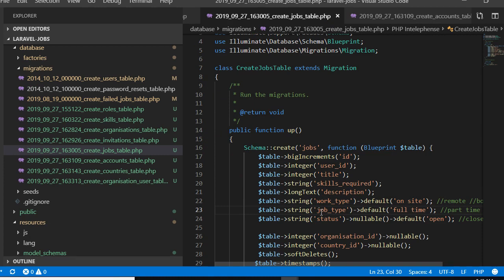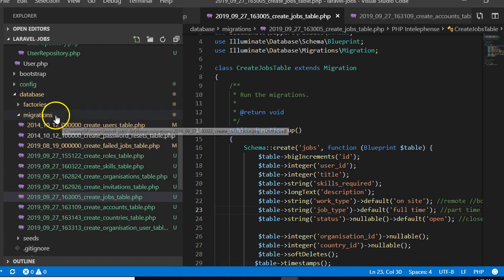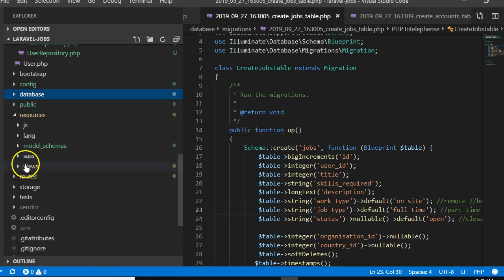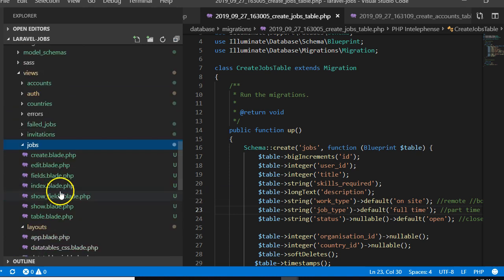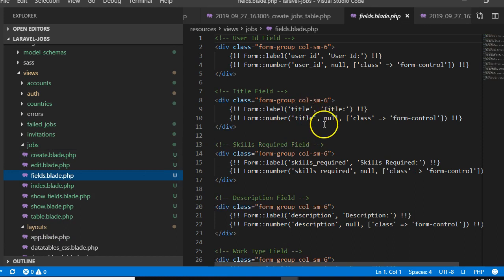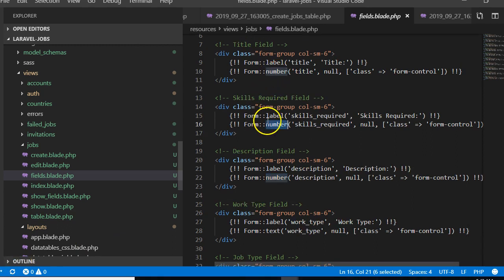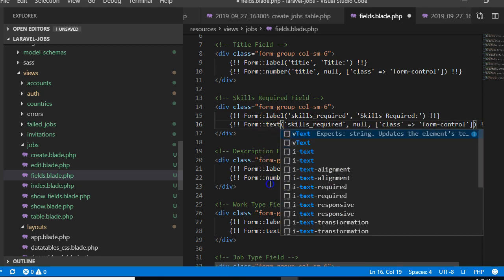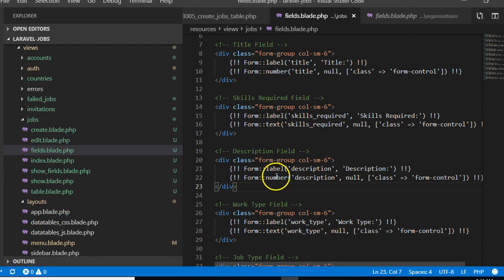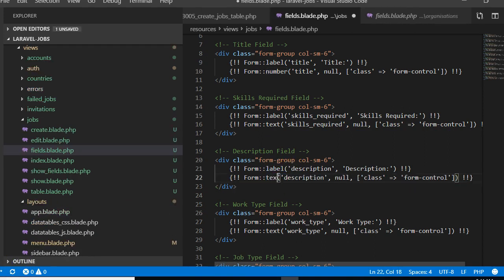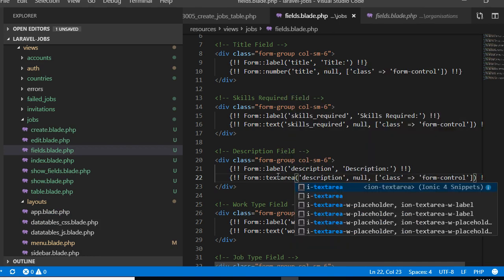Finally, we fix it in the view — the HTML blade template. We look in views/jobs and inside jobs we look for the fields file. Inside fields, we can see skills_required is set to number instead of text, so we set it to text. And for description, we'll set it to textarea.